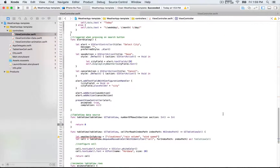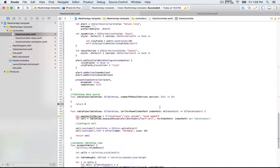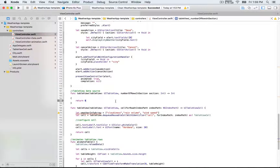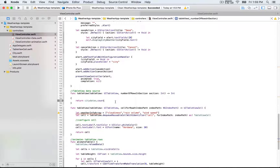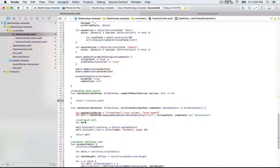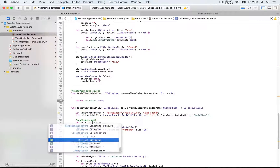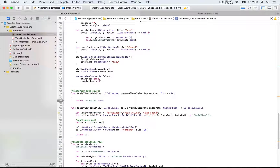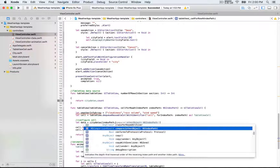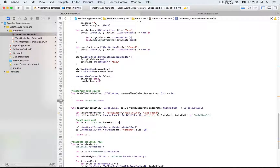Now let's go to the table view data source methods. For `numberOfRowsInSection`, that's going to be the number of objects in the array — so `cityDatas.count`. Next we want to configure the cell, and we start by creating a constant that holds the result of `cityDatas` at `indexPath.row`.